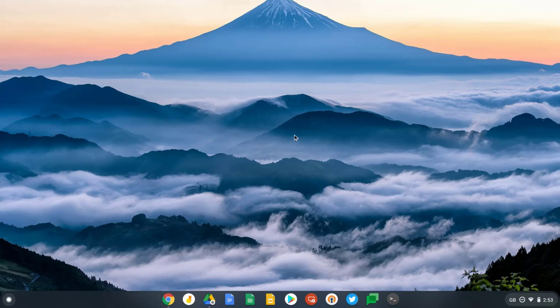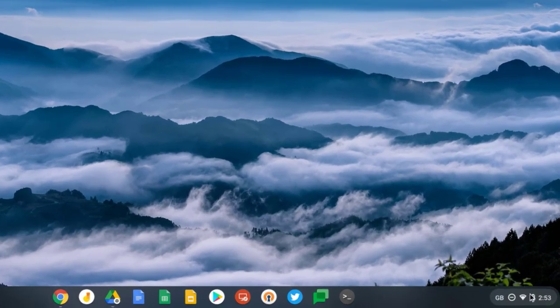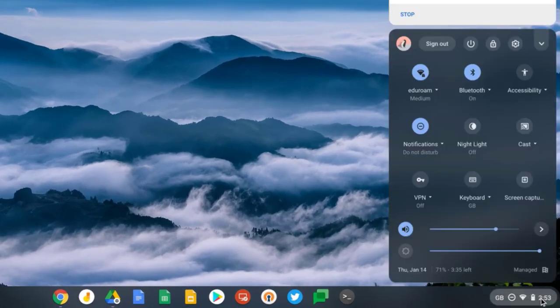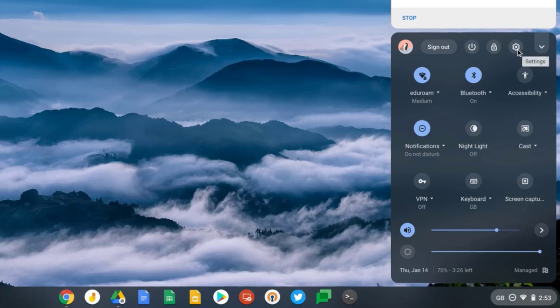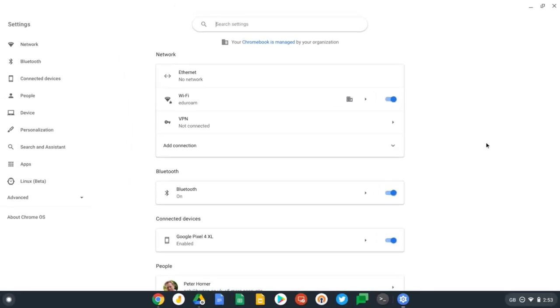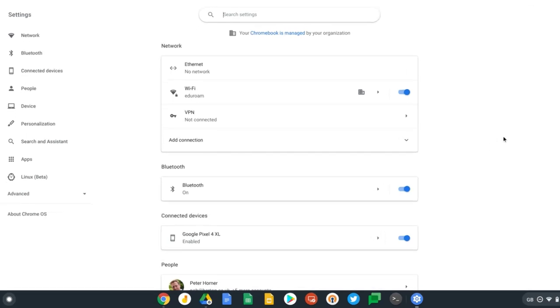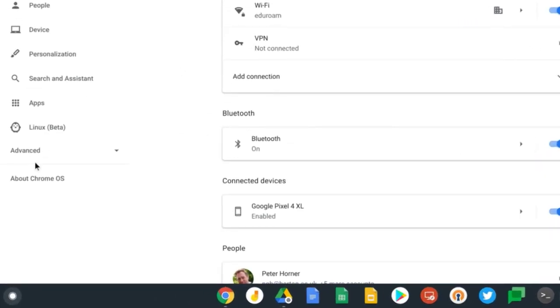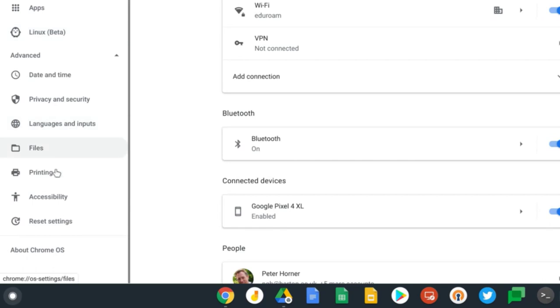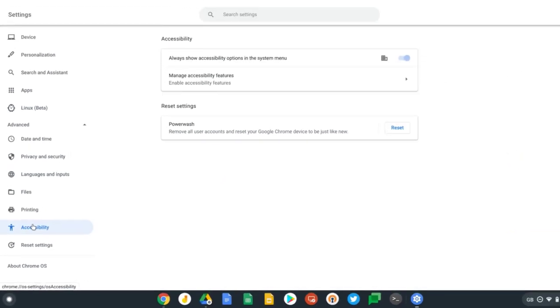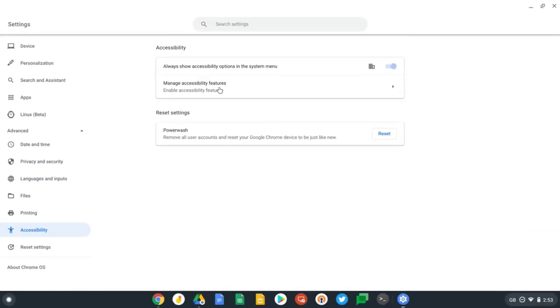Let's get started by going down to the bottom right and clicking on the clock. Then go up here and select Settings, which is the gear icon. There's a couple of ways of getting to the accessibility options. We can either click on Advanced and scroll down to find Accessibility, click on Manage Accessibility Features, or if you know what you're looking for, we can simply type an option into the search here.